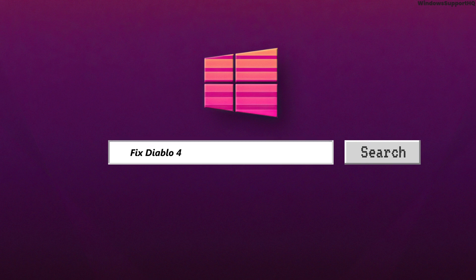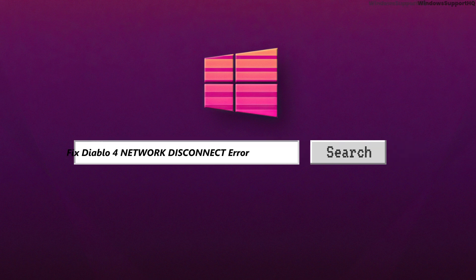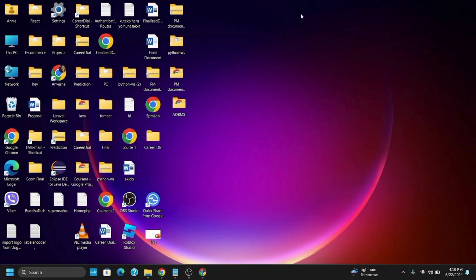How to fix Diablo network disconnect error on Windows. Hello everyone, let's get started. In today's video, we'll be talking about five methods that you can try to fix this network disconnect error.